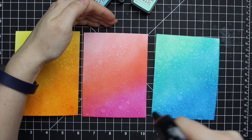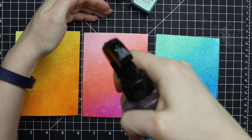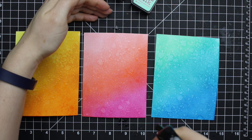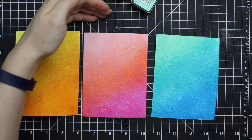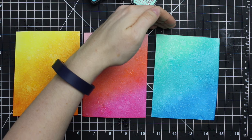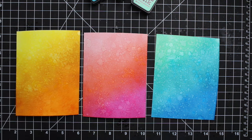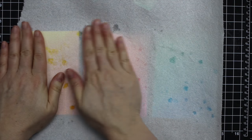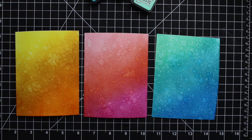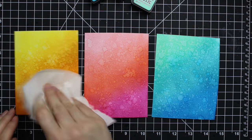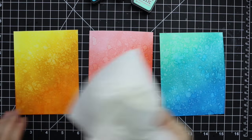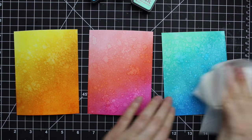I spritzed it again with the sprayer, only pressing the trigger about halfway down, and made sure to really get a good spritz over all of these pieces. And then same thing, let it sit for about 30 seconds to 45 seconds roughly, and then press the paper towel down onto it to soak up that excess water. And then I get this awesome splatter effect.